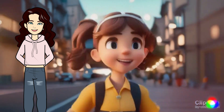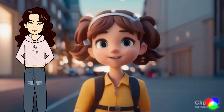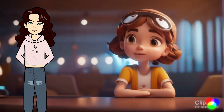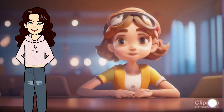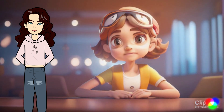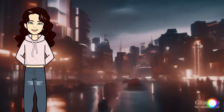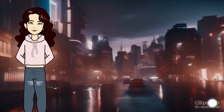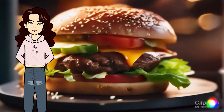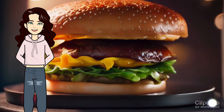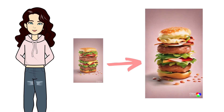Hey there! Imagine this — all the awesome videos and animations you're about to see were made from just one picture. Crazy, right? It's true, and we're going to show you how to do it with just one click. So let's get started and make some amazing videos together.